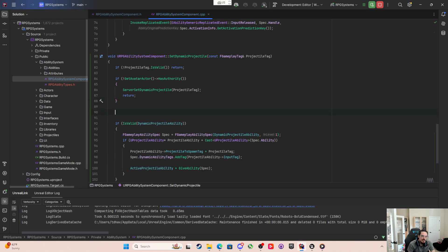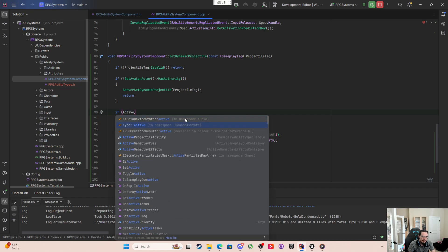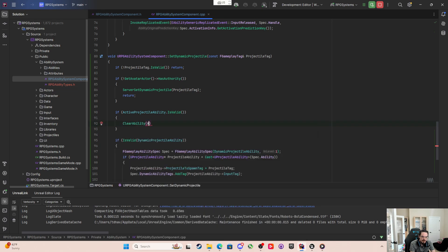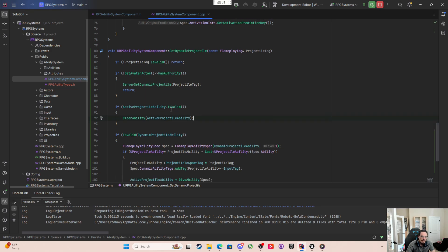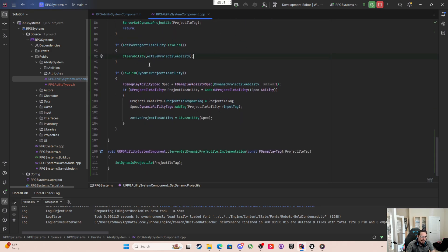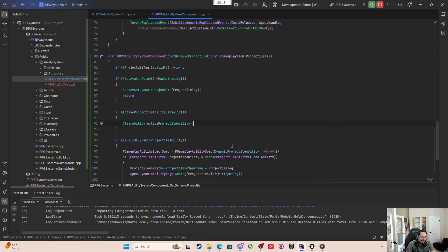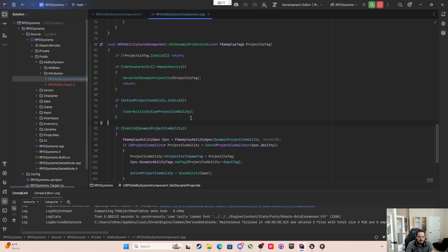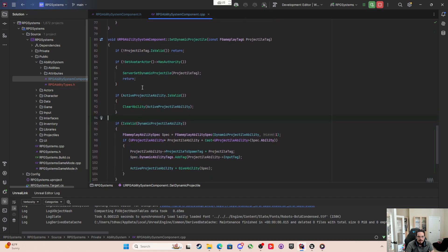First, if ActiveProjectileAbility spec handle IsValid, we call ClearAbility passing through the active projectile ability handle. That way we're only keeping track of one ability that we're giving ourselves — we're not going to be giving ourselves a bazillion different projectile abilities swapping through and toggling through all the different projectiles.